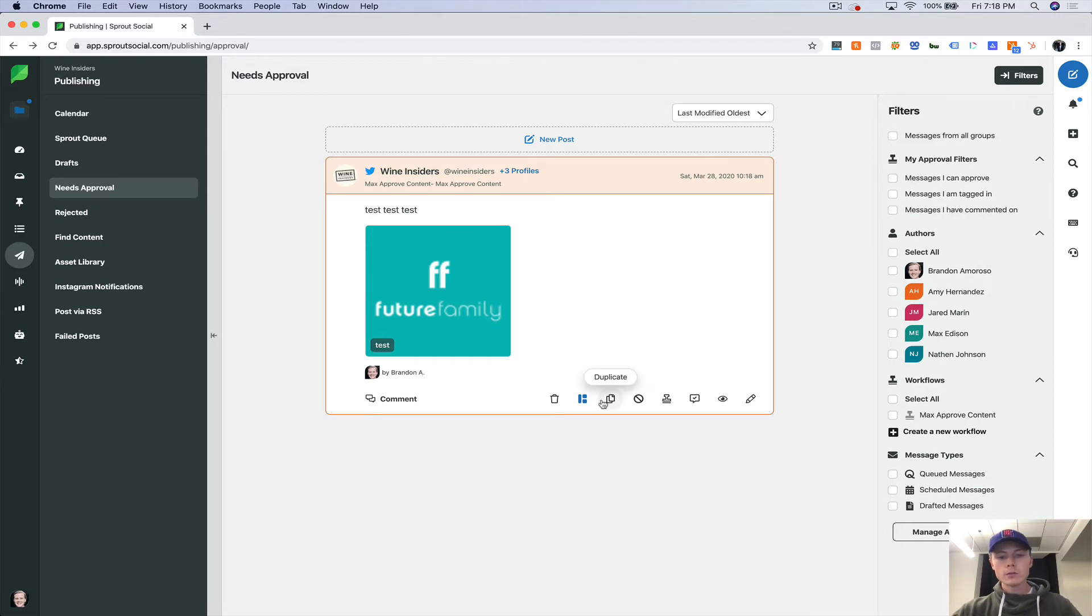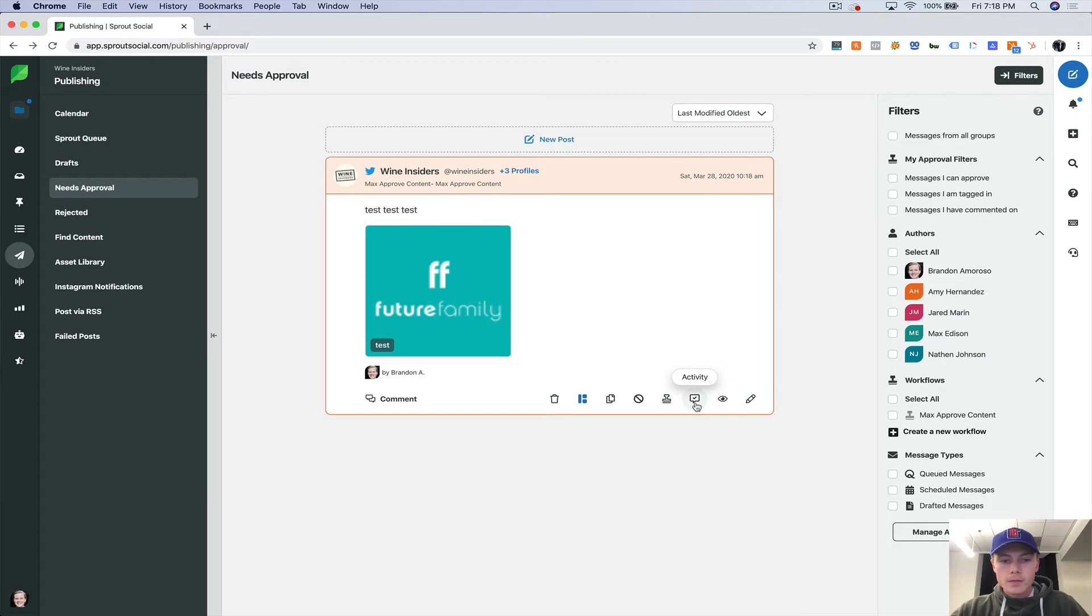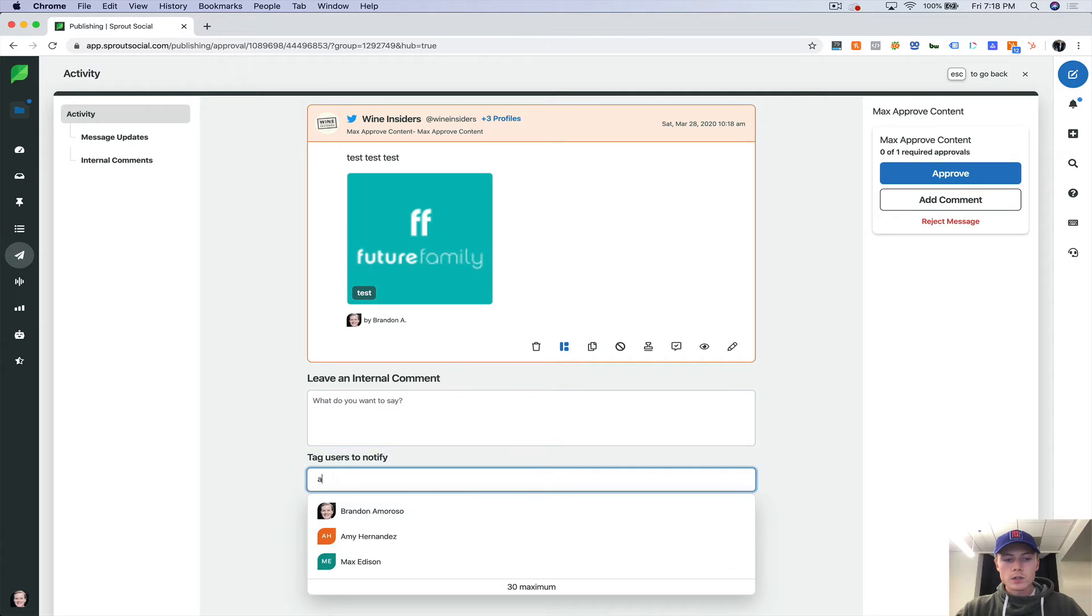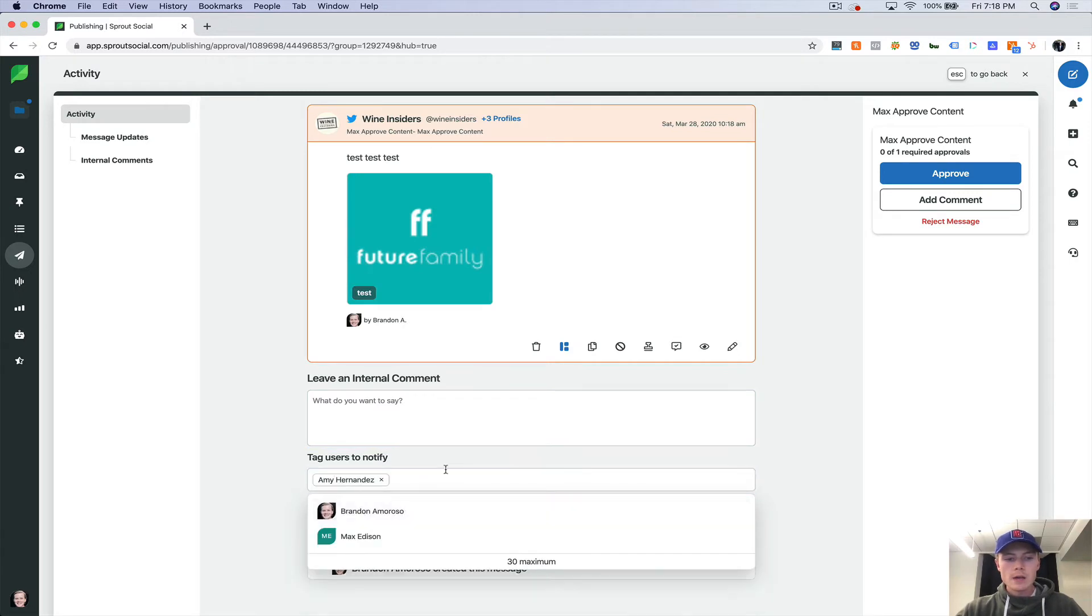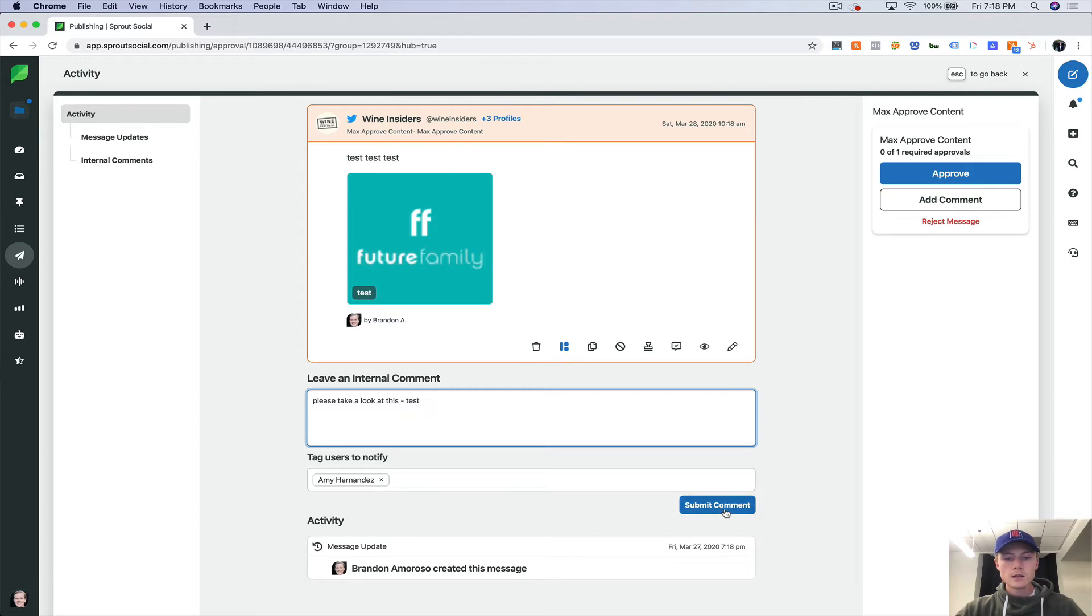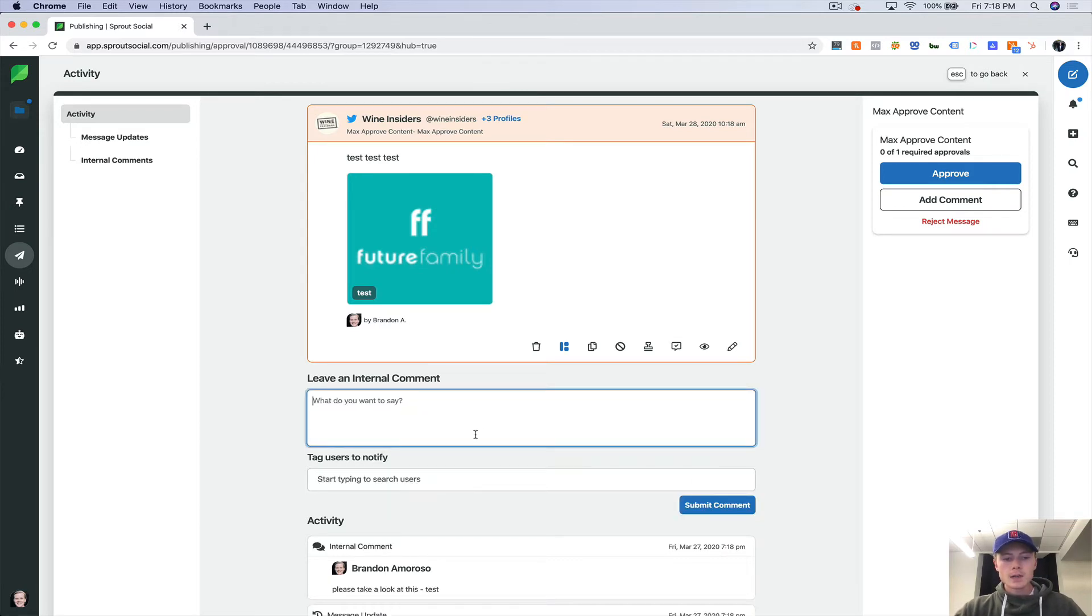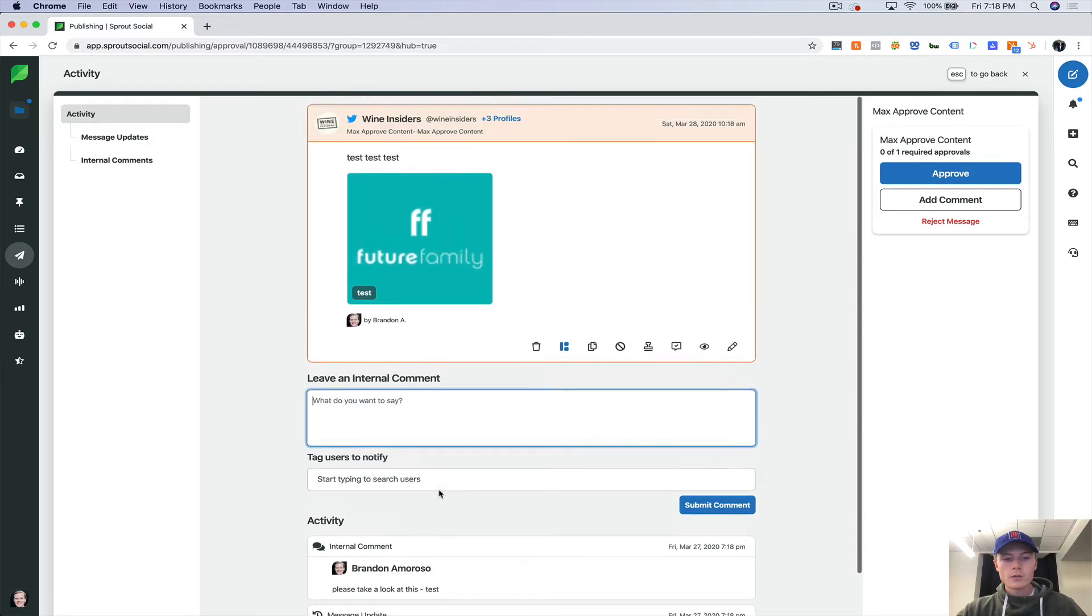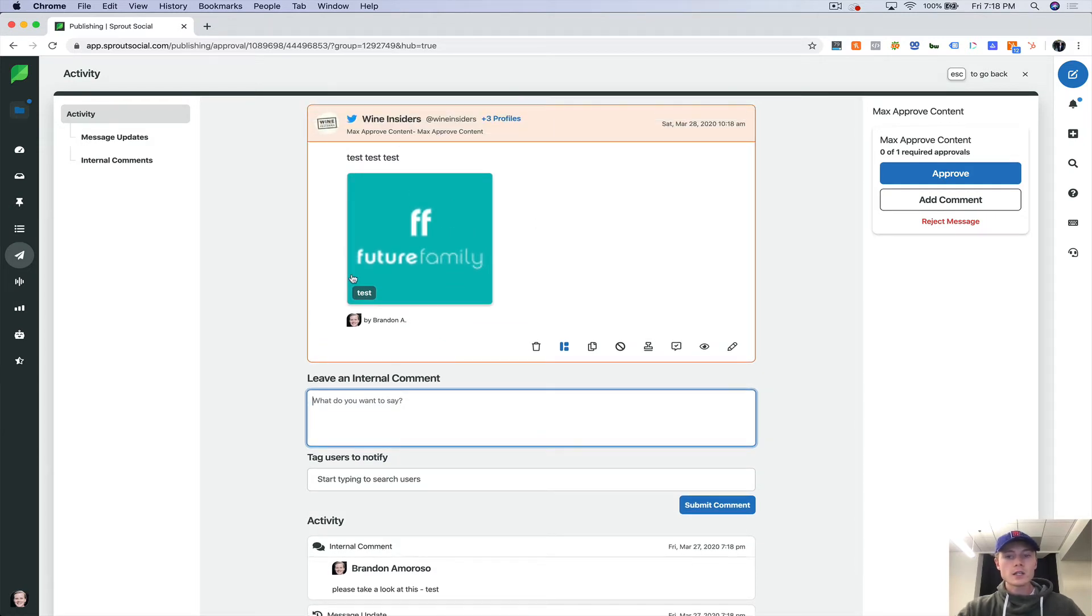So we can come in here and we can say we leave an internal comment. So let's say I want to notify Amy, please take a look at this test. So now Amy will get a notification in her inbox on Sprout that tells her to go to this and look at it.